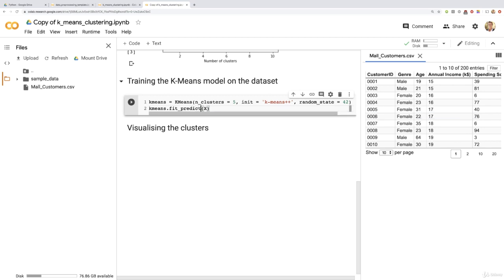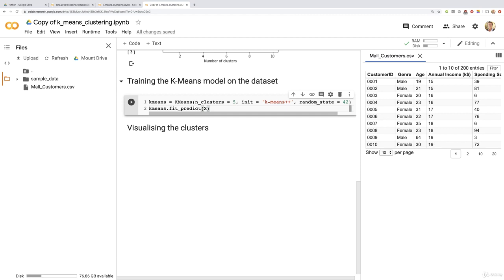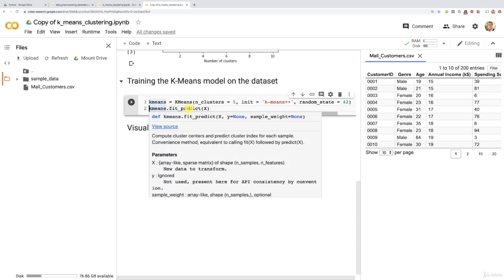That fit_predict method not only trains your K-means model on the dataset, but also returns exactly that dependent variable with the five different values: one, two, three, four, five, which correspond to these five different clusters containing different groups of customers. In each group, the customers are grouped by similarities - they contain similar information in each group. When visualizing the clusters, you'll perfectly understand what this information is, but I don't want to reveal it now.